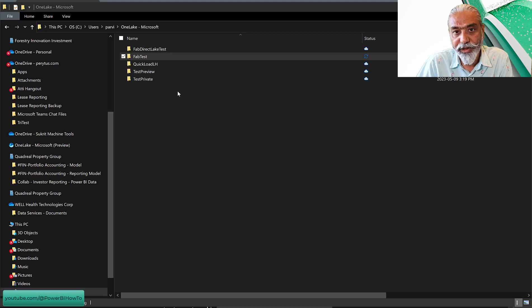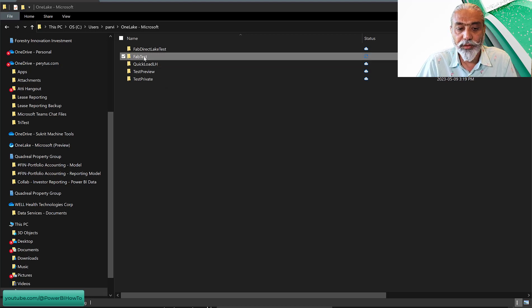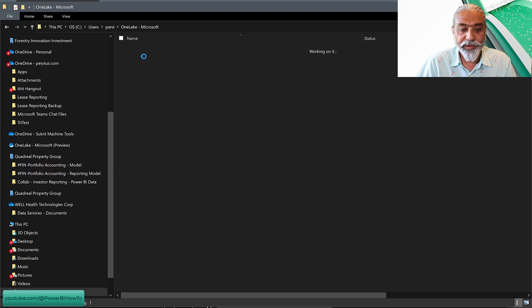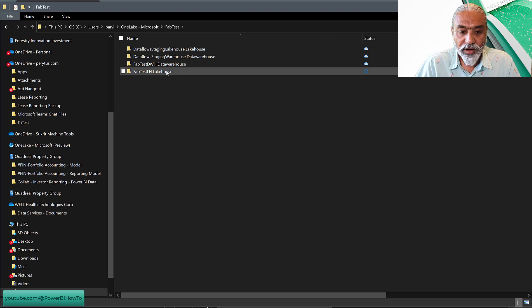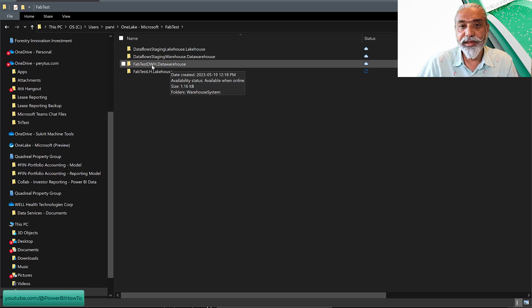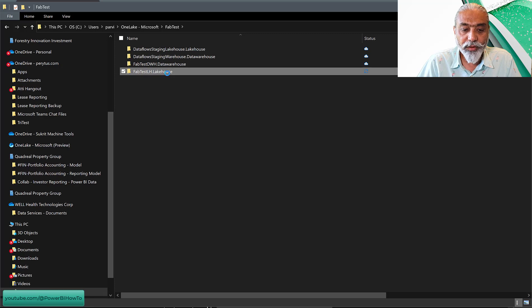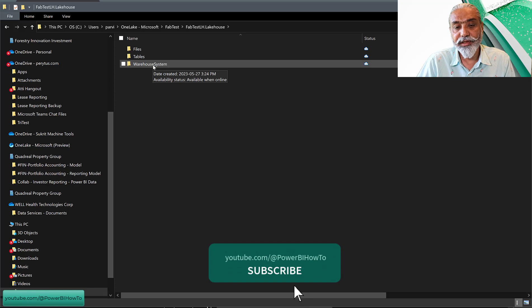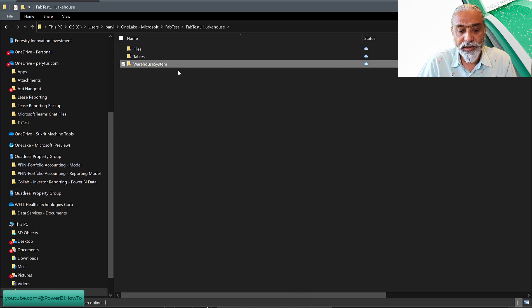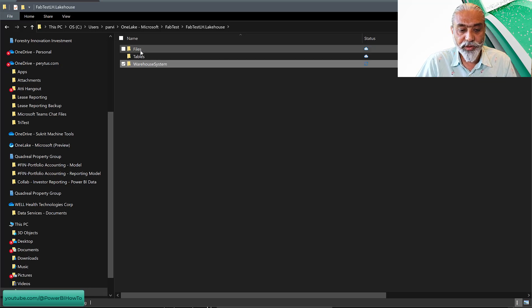I have four or five different lakehouses on my tenant, which are created in the Power BI service. If you've watched my previous videos on Microsoft Fabric, we're working on a workspace called FabTest, and that's what it looks like here because we have a lakehouse in that. Once I go into FabTest, we will see different subfolders — basically showing us the lakehouse and the data warehouse. I have FabTest DWH as a data warehouse and FabTest Lakehouse as the lakehouse under this workspace. If we go to the lakehouse, we have files, tables, and warehouse system folders — some internal structure — but the main folder we're interested in when using OneLake Explorer is Files.